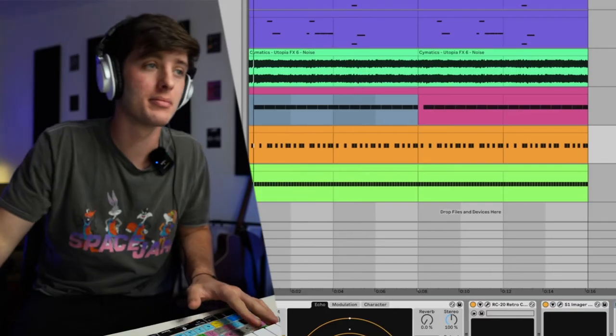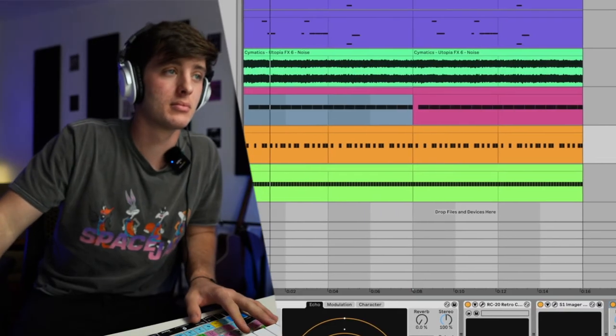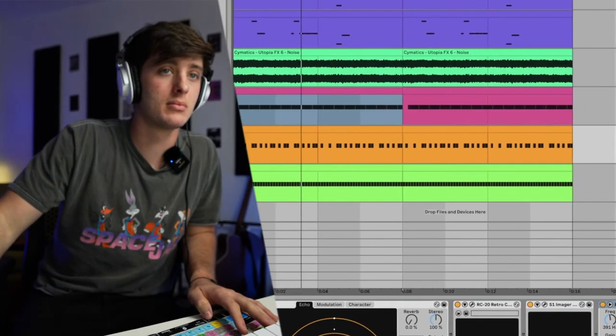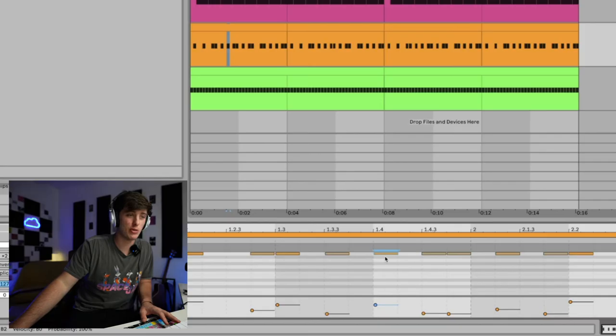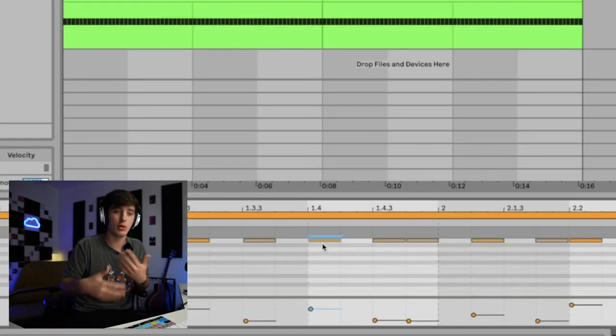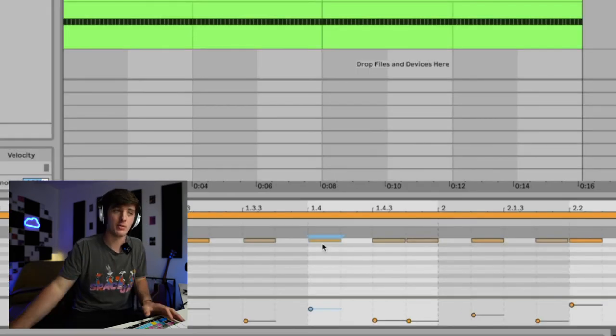Then we got the percussion. I think it would almost be impossible to get these exactly correct unless you actually had the sounds that they used on the record, but I think I got them pretty close. The main thing with this was to make sure that it was human. And the way I did this was just changing the velocities and then just moving them over in little increments, just to give it more of an organic feel.